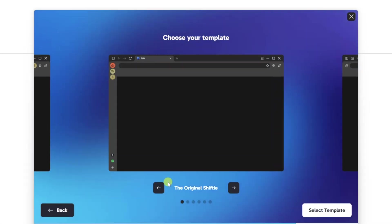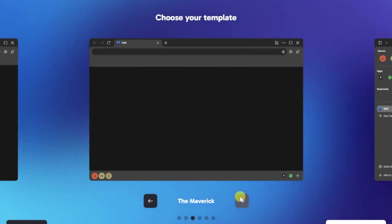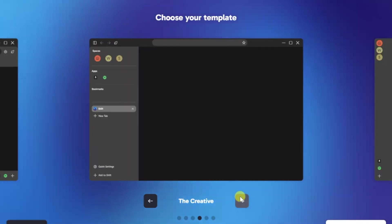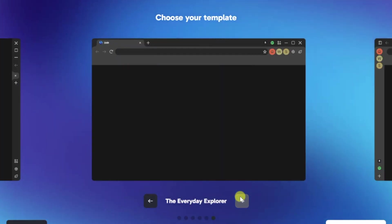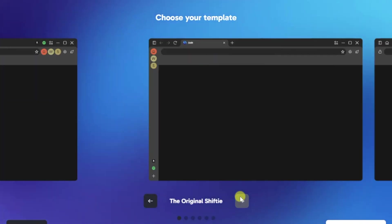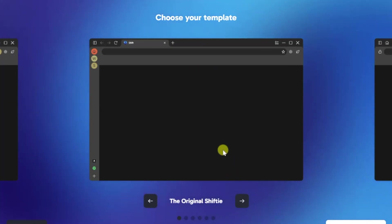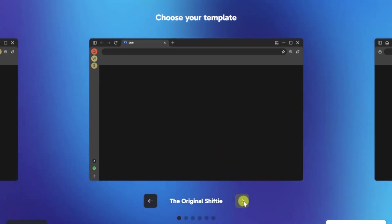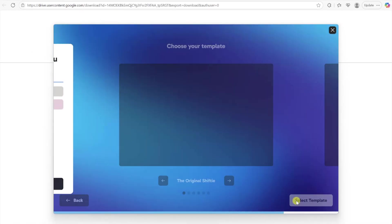Now for the fun part. We get to choose our browser template. As you can see, there are a lot of options to choose from, but I'm going to go with the original Shifty because it resonates the most with how I would like to use a browser, but you can get really creative with some of the other templates.